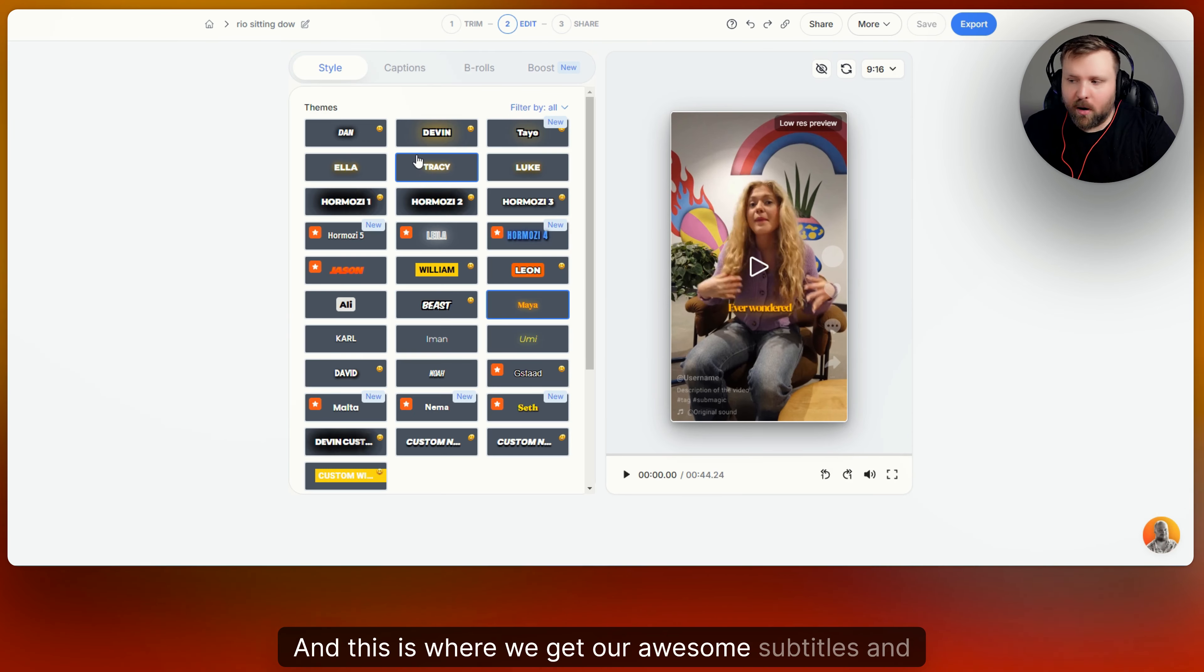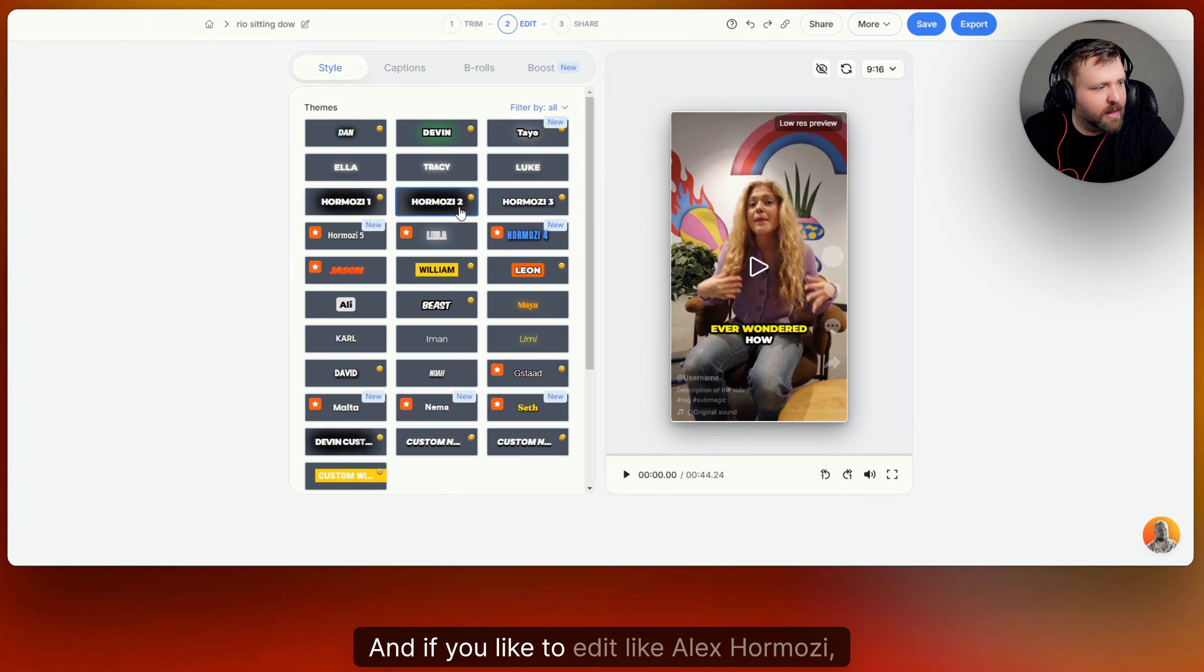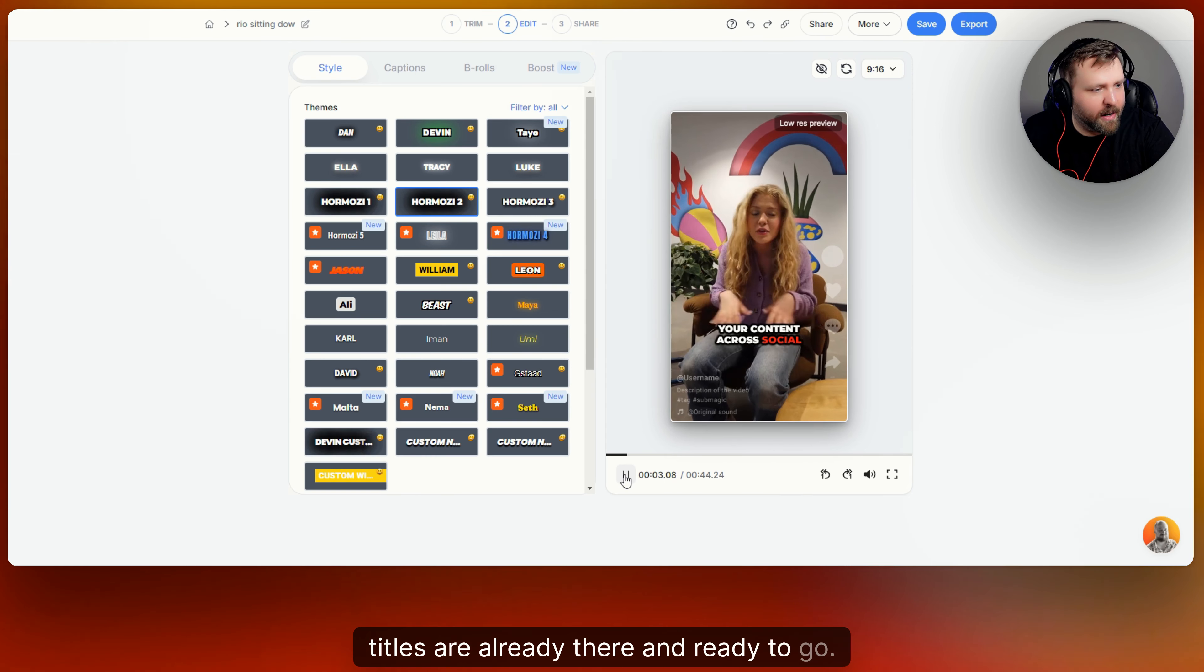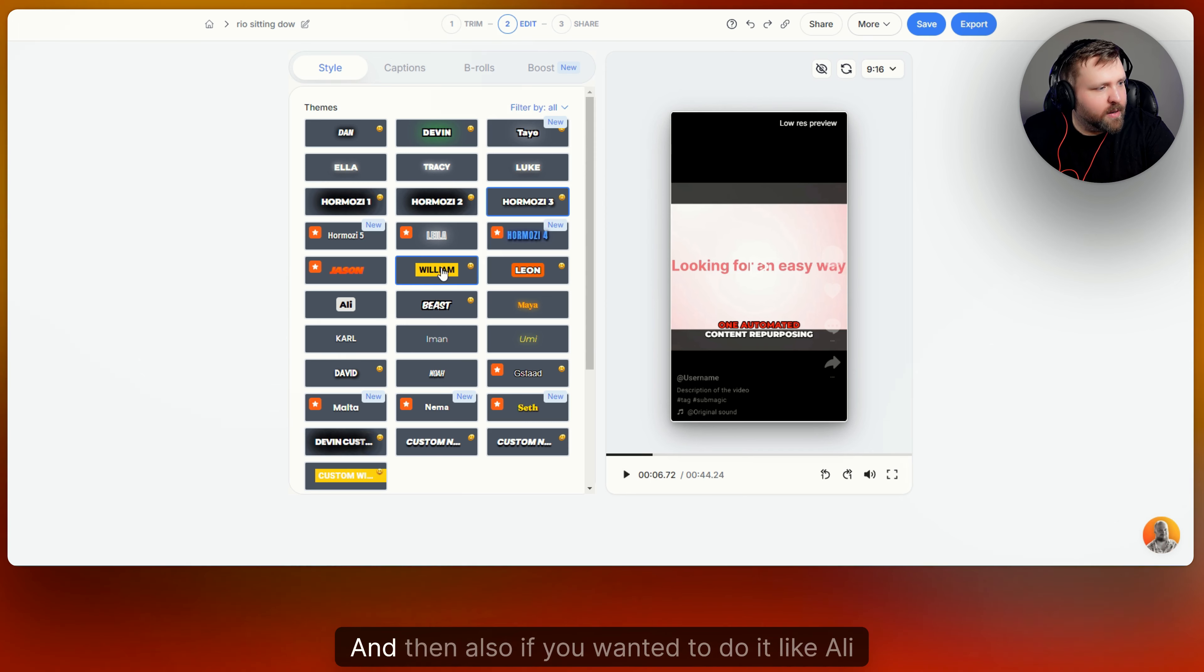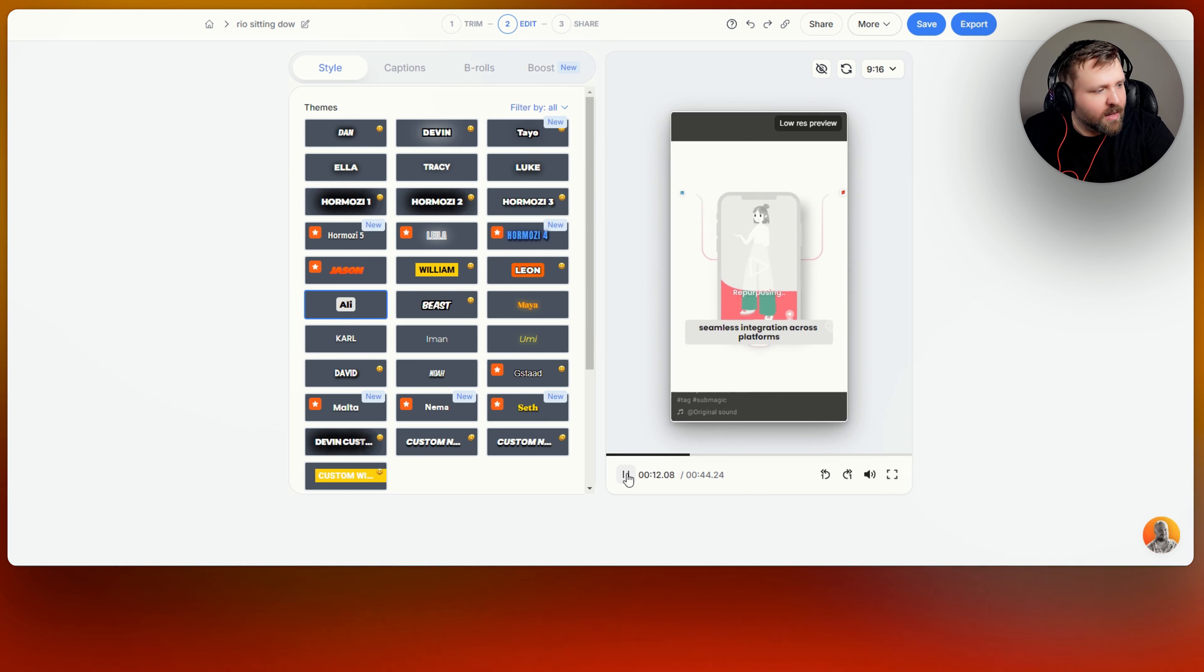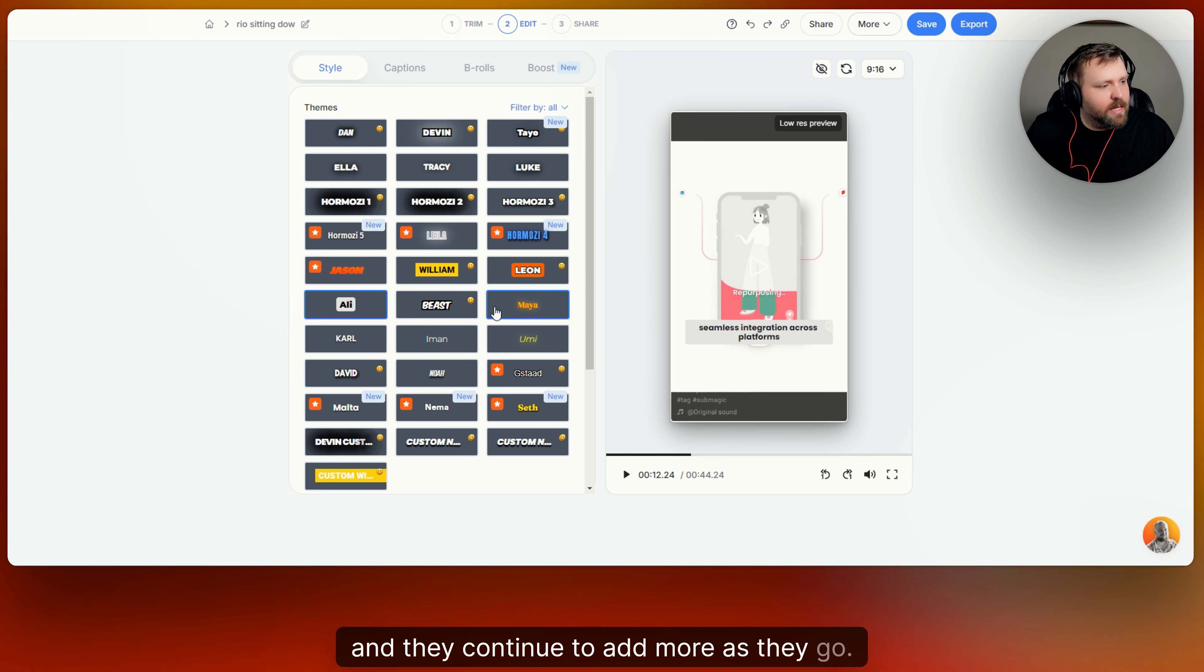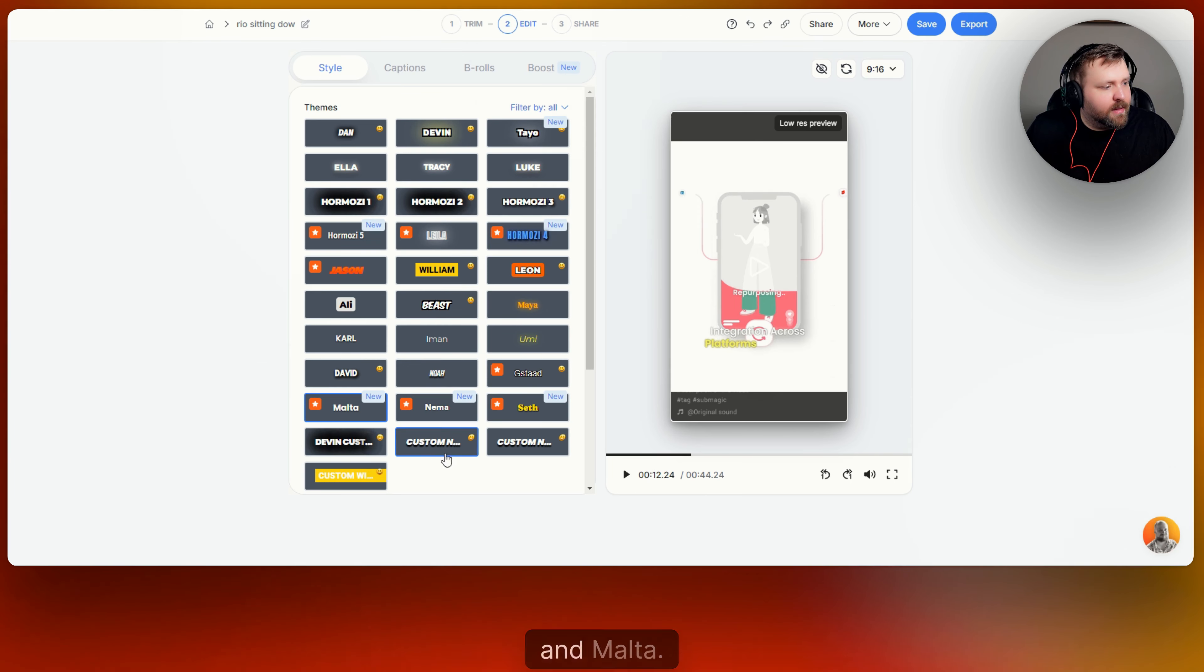And this is where we get our awesome subtitles. And some of our favorite popular ones is Hormozy, Hormozy 2, Hormozy 3. Those are really good ones. And if you like to edit like Alex Hormozy, right when you click on that, you can see ever wondered how you can also multiply your content across social media. Isn't that really cool? And then you just click on that. Introducing repurpose the number one. It's so cool. And then also if you wanted to do it like Ali Abdel, you can go ahead and click right here. And so now you can see that he has his subtitles style and editing right there. So there are a lot of really cool editing styles, and they continue to add more as they go. So they added Hormozy 4 right here just barely, and Hormozy 5, which is really cool. They just added this guy named Seth, Nima, and Malta.